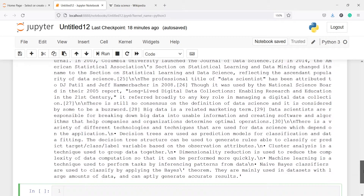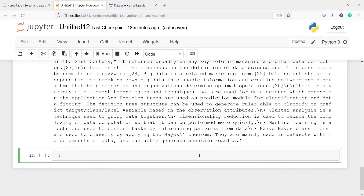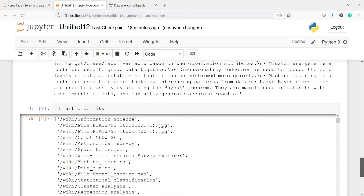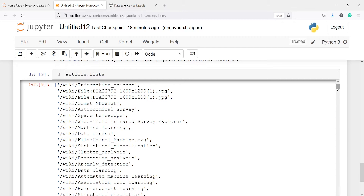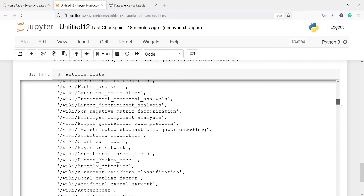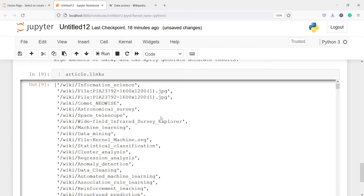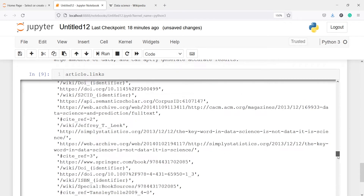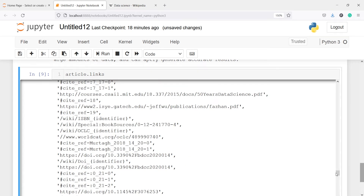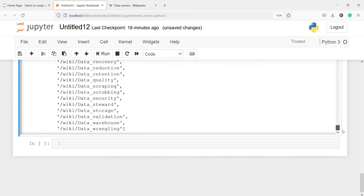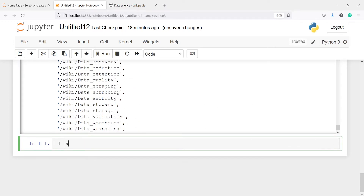We can also get the links that are present on this Wikipedia page. For that there is a method dot links — I will call article.links and execute. Here in the output you can see we got all the links present on that Wikipedia data science page, such as machine learning, data mining, cluster analysis, regression analysis, anomaly detection, data cleaning, and so on.